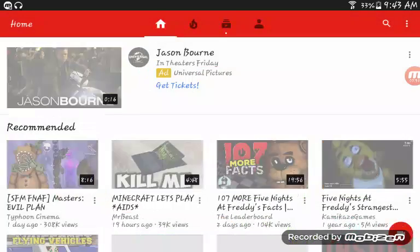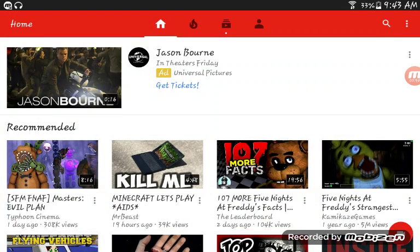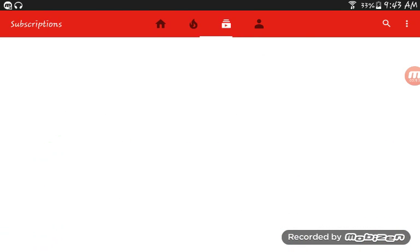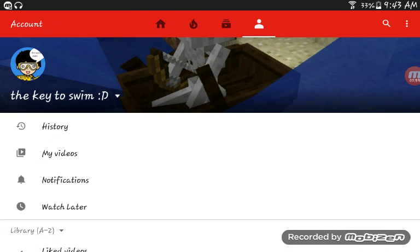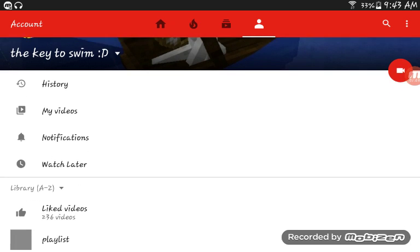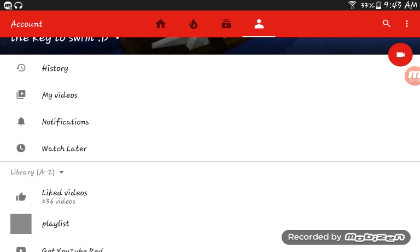Then you go to that person icon right here, go to the account, and then hit My Videos.